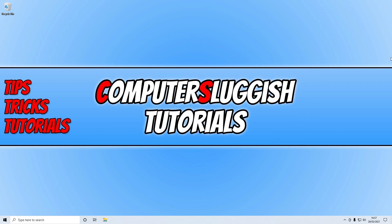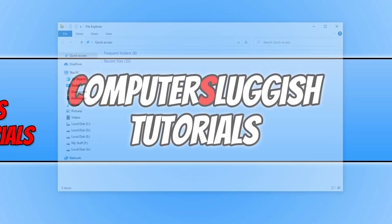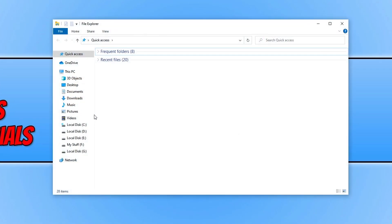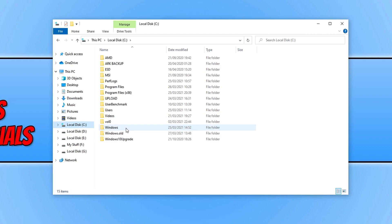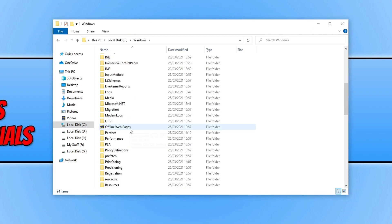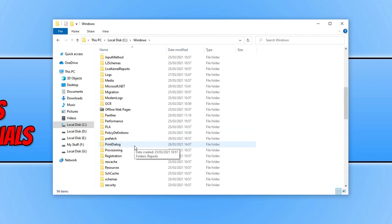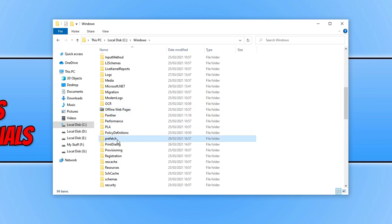To delete these files, all you need to do is open up File Explorer and you then need to open up your C drive. You now need to double click on the Windows folder and scroll down until you find the prefetch folder, and you then need to double click on this folder.